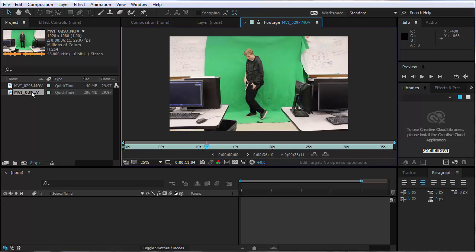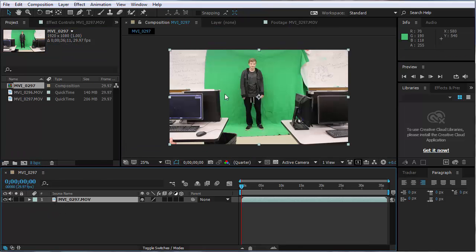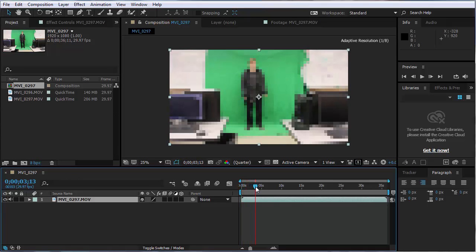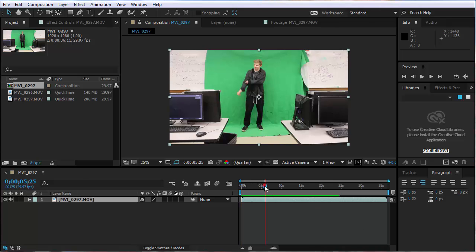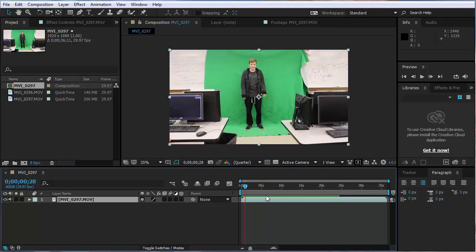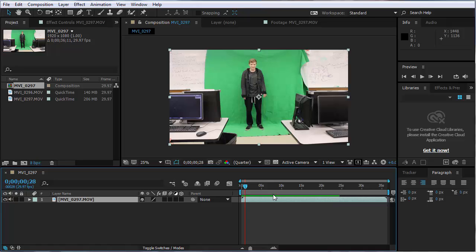The first thing I want to do is use Key Light to chroma key the background out. I have this green screen set up. I'm going to drag this down into my timeline to create a composition. My computer is a little slow so it has some adaptive resolution. I'll hit spacebar to let it play — the little green bar represents an area that's been rendered so it can run faster without the adaptive resolution lowering the quality temporarily.